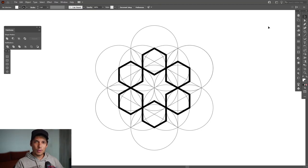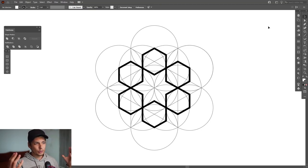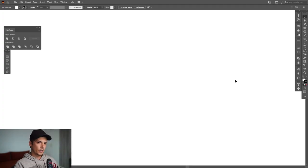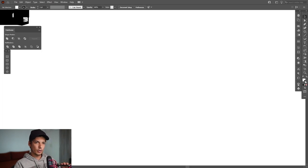Hey, what is going on? This is Rob from Panther, and today I'm going to show you how to create this abstract symbol using some insane construction methods.